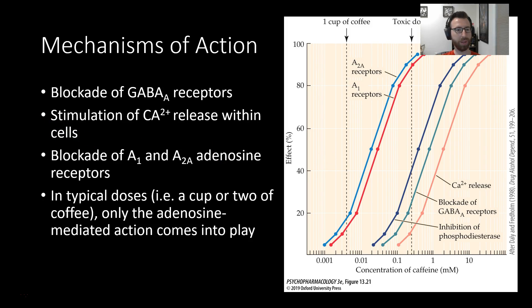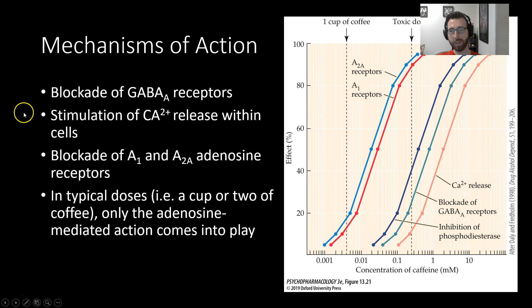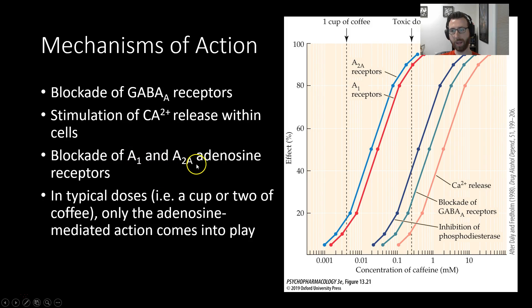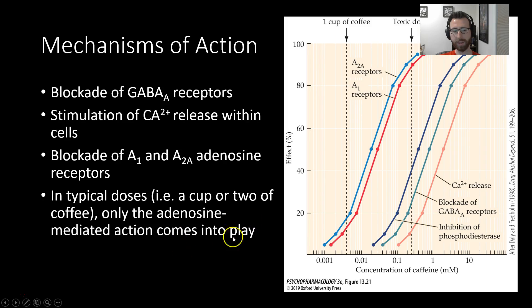Where does caffeine work? The primary mechanism is through adenosine receptors. But in addition to adenosine receptors, it produces blockade of GABA receptors, and it stimulates intracellular calcium release. But most importantly, it produces blockade of adenosine A1 and A2A receptor subtypes. So in typical doses, a cup or two of coffee, adenosine is the only action that really comes into play.